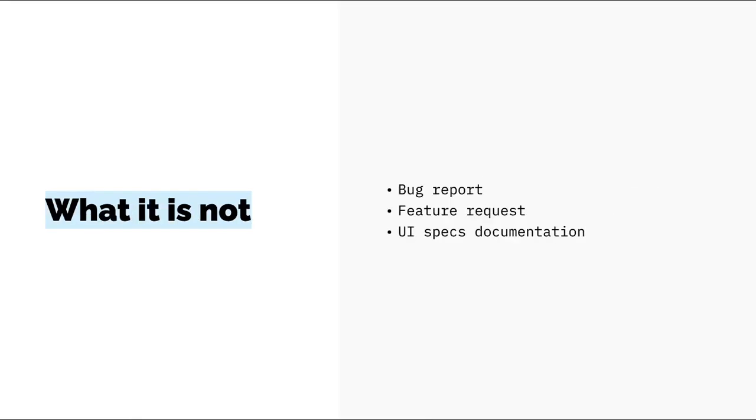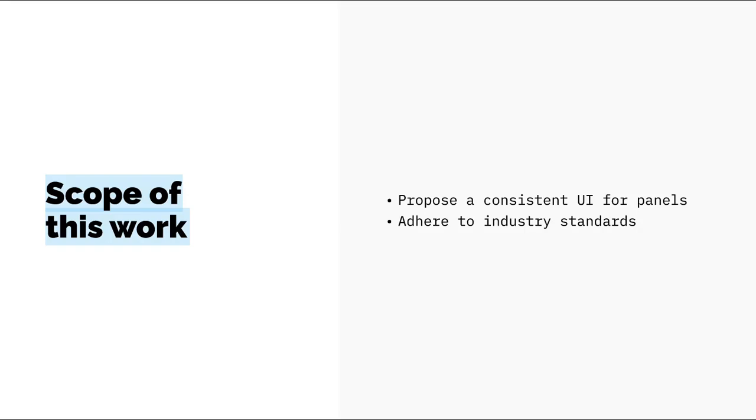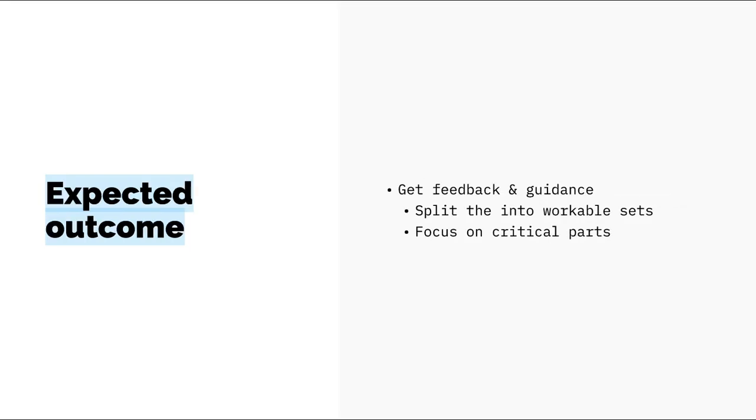It is also important to emphasize what this is not. This work is not a bug report or feature request or UI specs for implementation. I try to be realistic and keep my feet on the ground so that this doesn't look like an unrealistic concept, but it's something I believe is rather workable with. The scope of this work is to propose a consistent UI design for the panels in Inkscape and to help Inkscape adhere to industry standards. What I expect from sharing this is to get feedback and guidance from the community. I'd like to split this work into smaller and more workable sets in order to keep the discussion going with more focus by area.